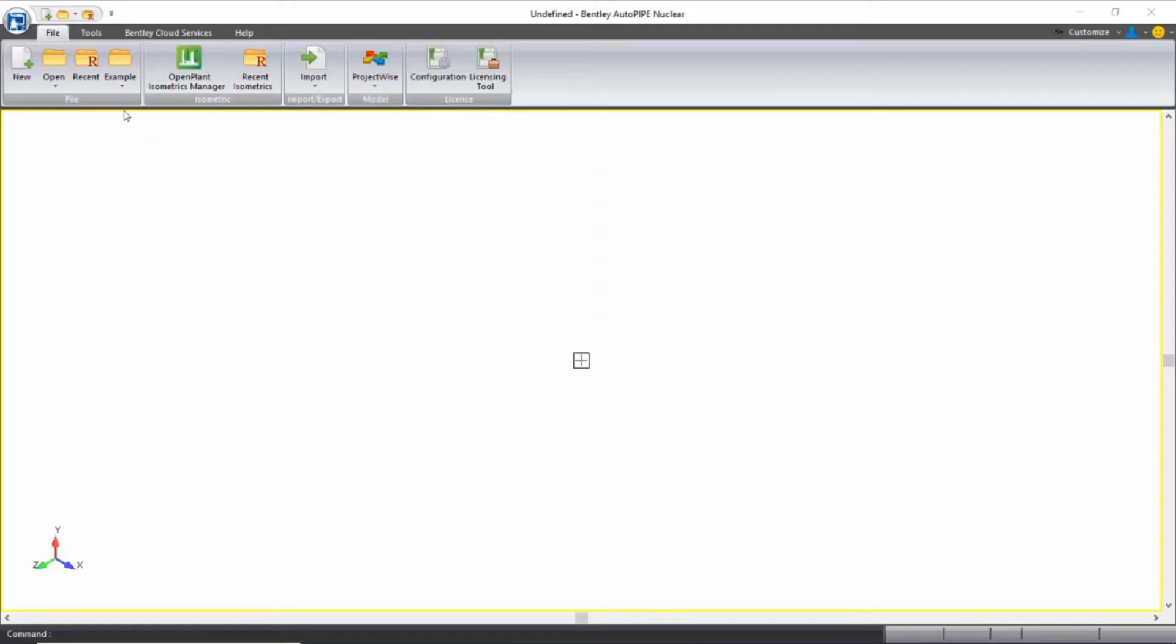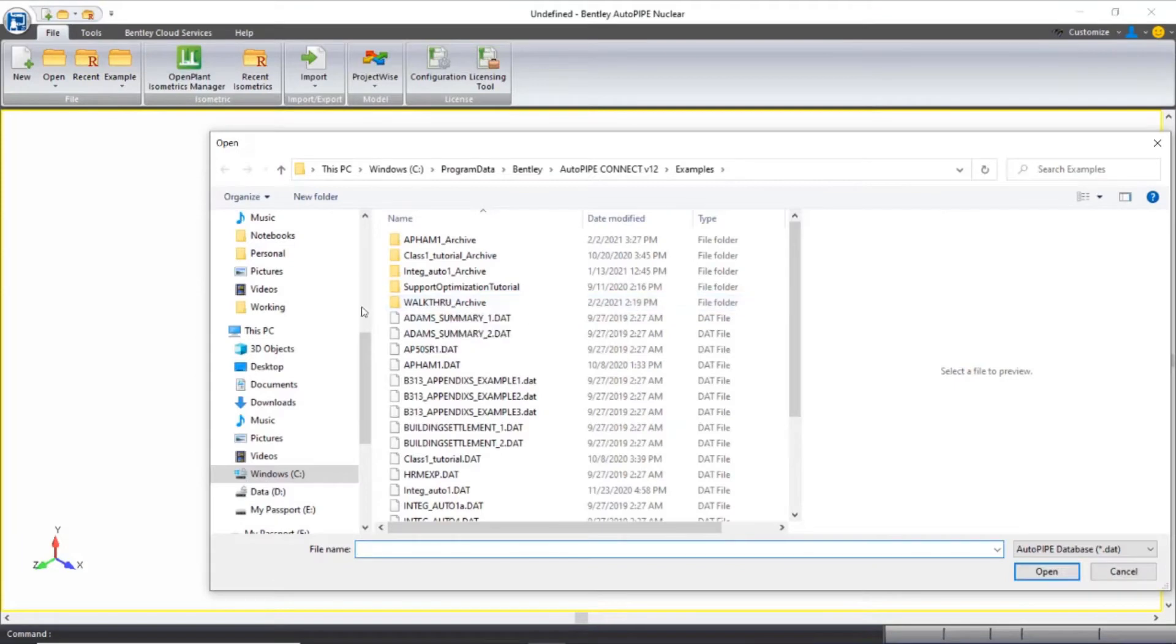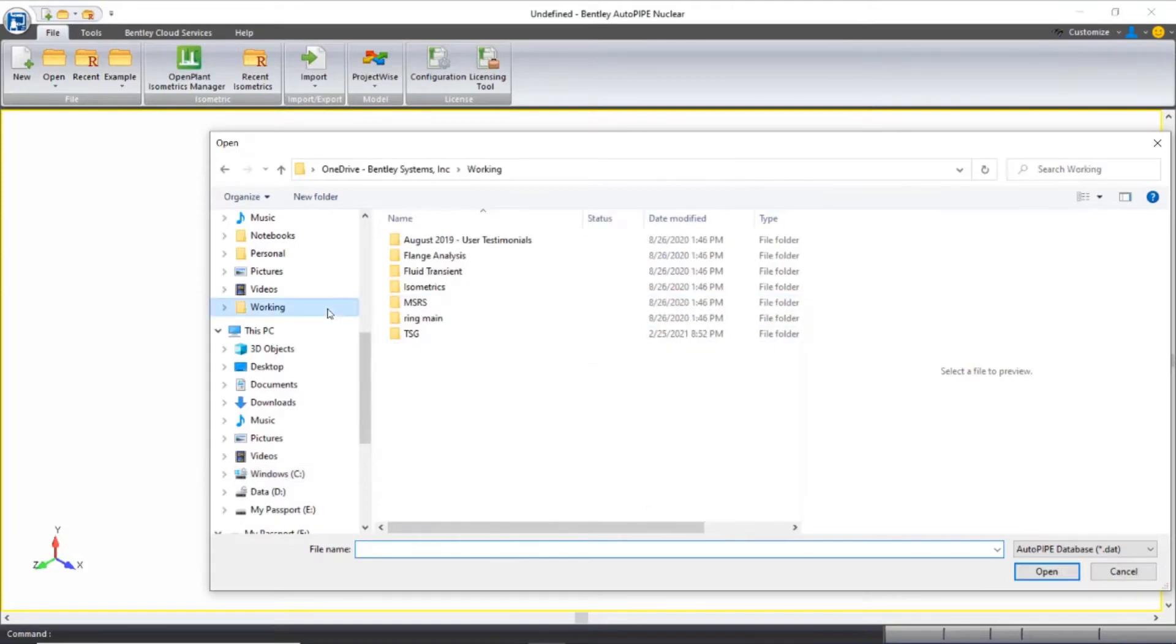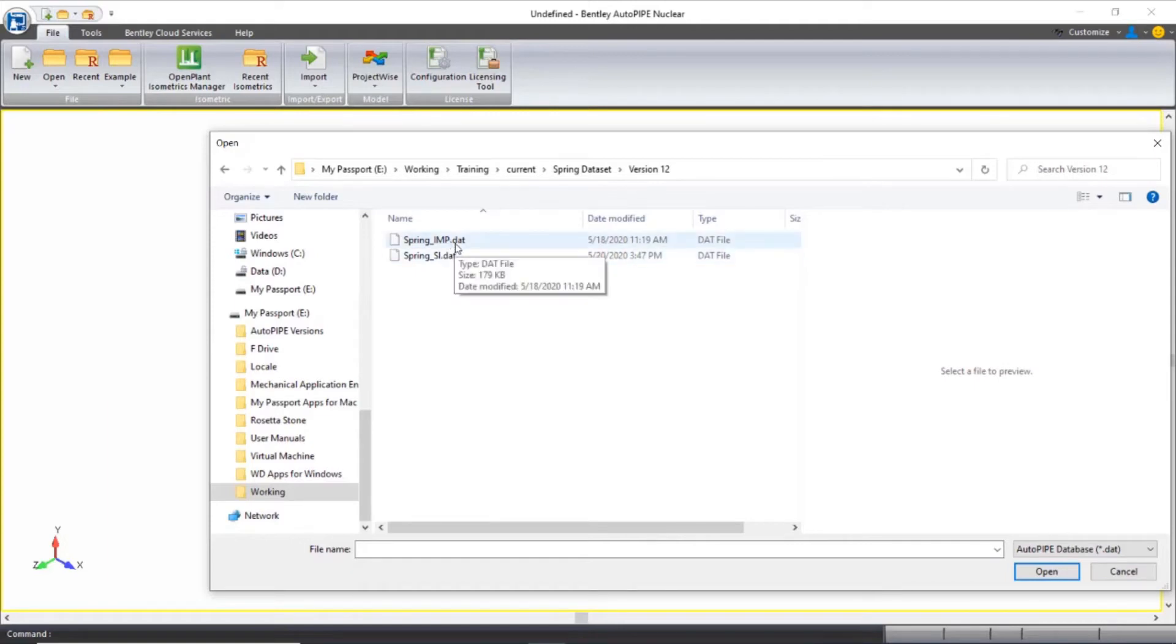So from within Autopipe, I'll navigate to where the spring dataset is saved and I'll open up my spring_IMP model.